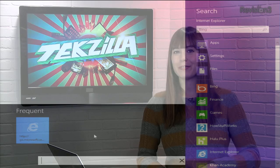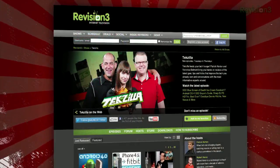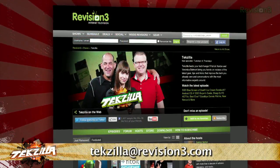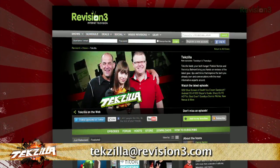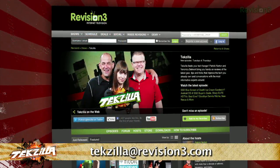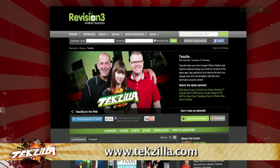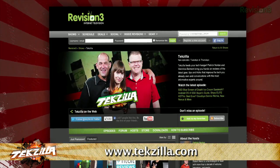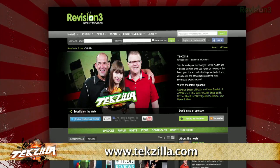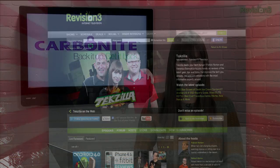Now if you have a tip that you'd like to share with the world, let us know — email us at texilla@revision3.com. And don't forget texilla.com — it's the place to find more tips, tricks, product reviews, and how-to's.